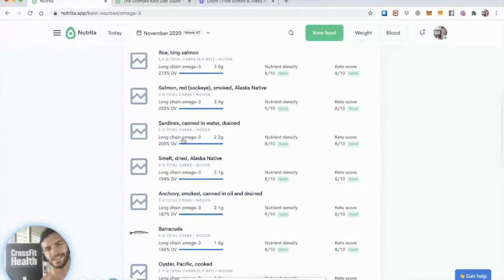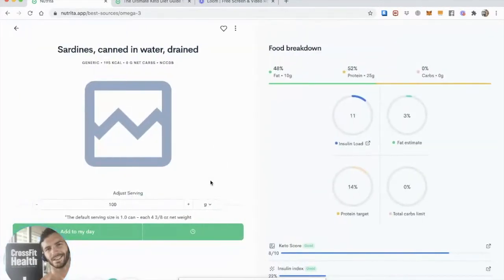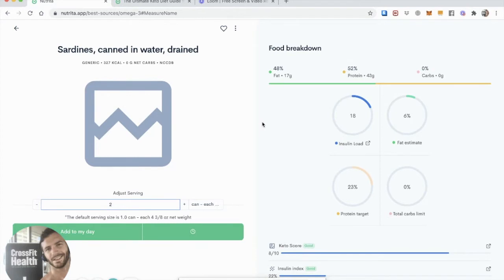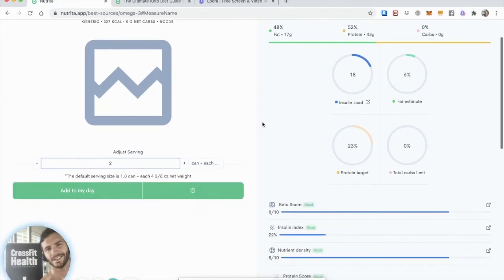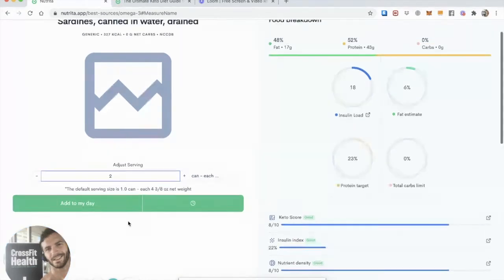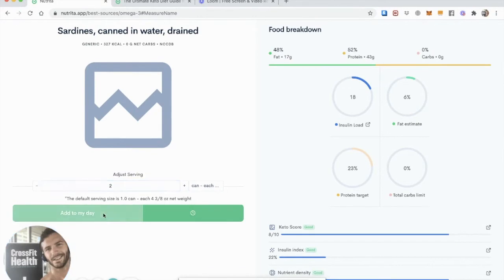So let's say I'm going to go for the more classical choice and say, okay, I want some sardines canned in water, and I'm going to have about two cans. I was really hungry for some sardines, right? That's giving me 17 grams of fat, 43 grams of protein, and it's a very nutrient-dense food, low on the insulin index, a great keto score, so perfect for my well-formulated ketogenic diet. Let me add that to it.